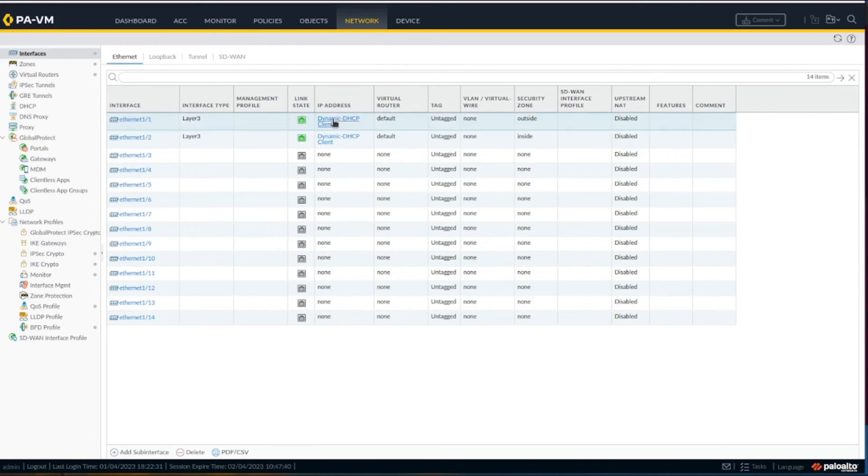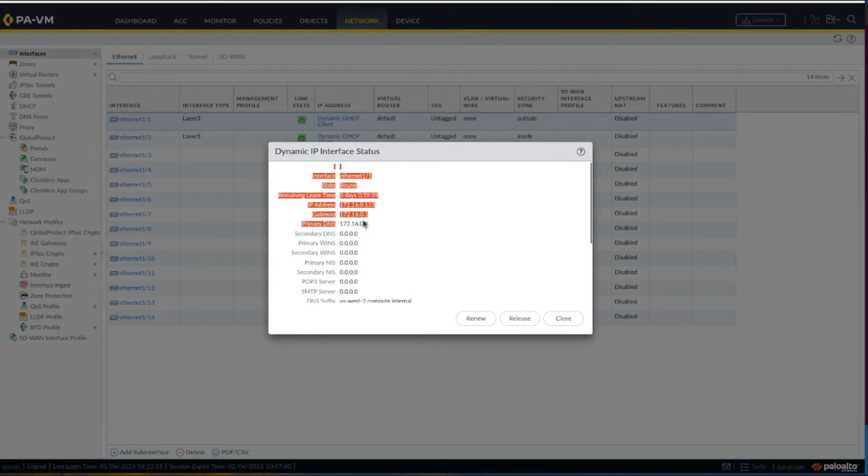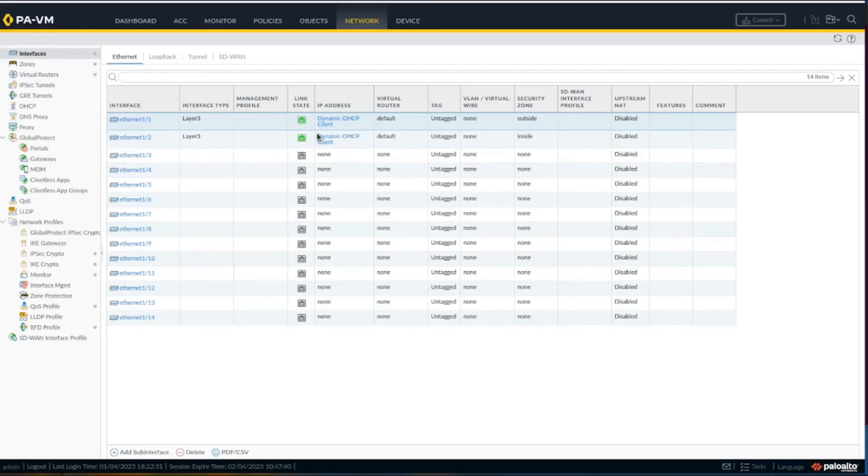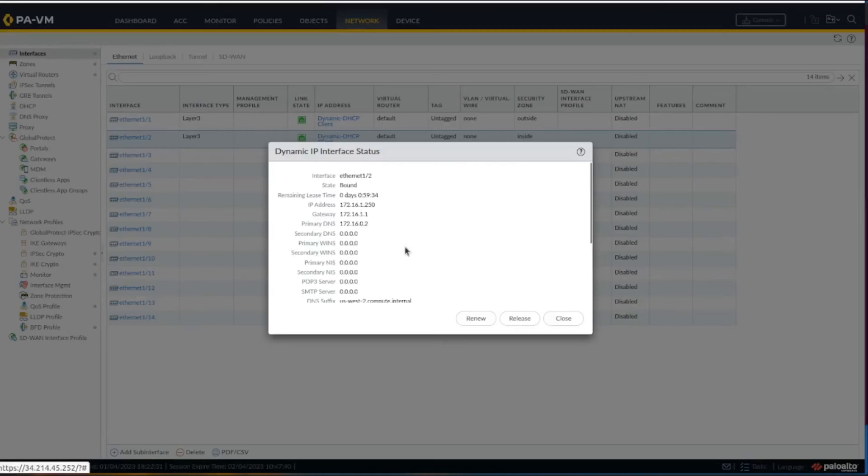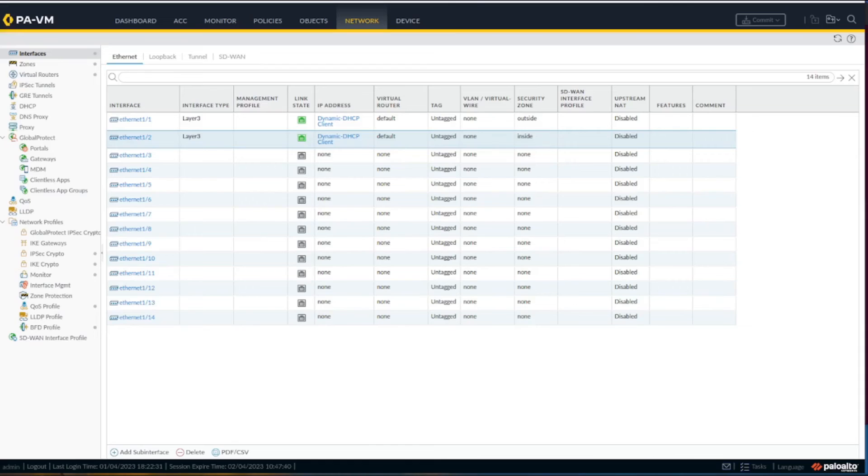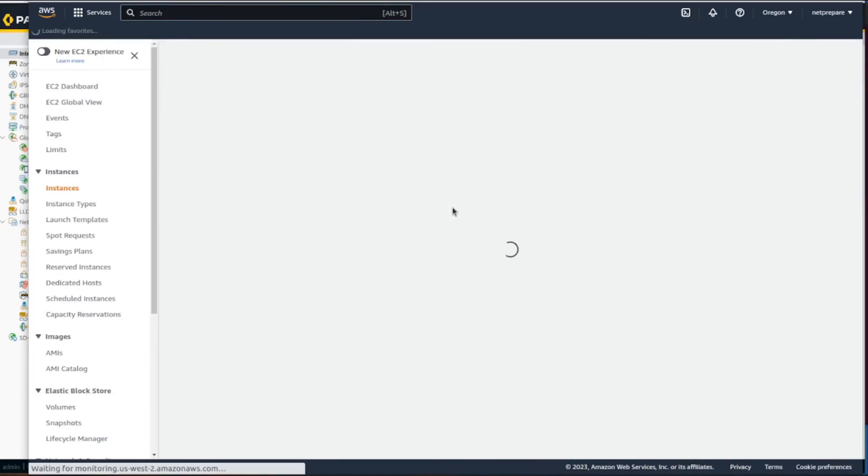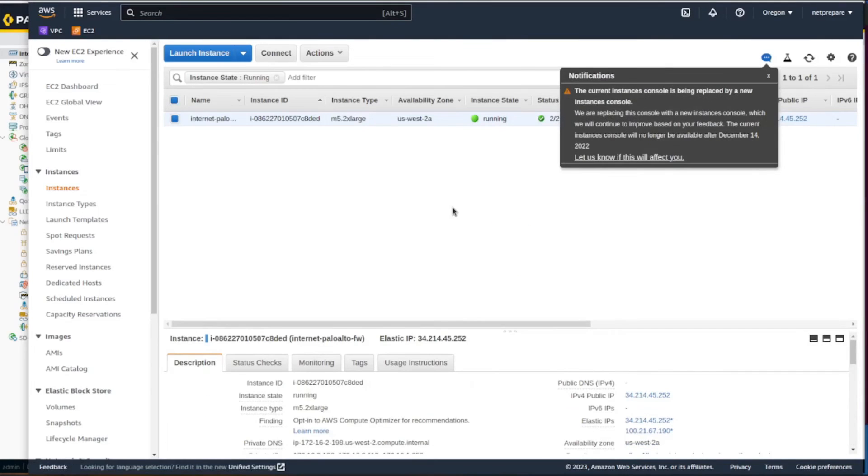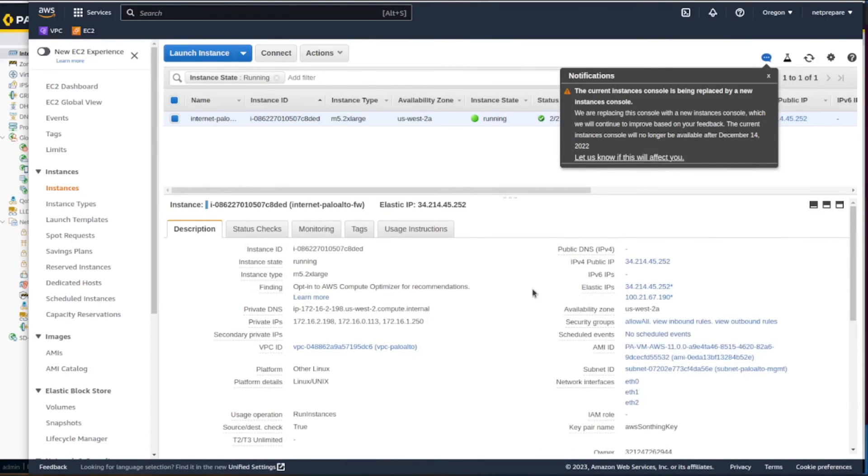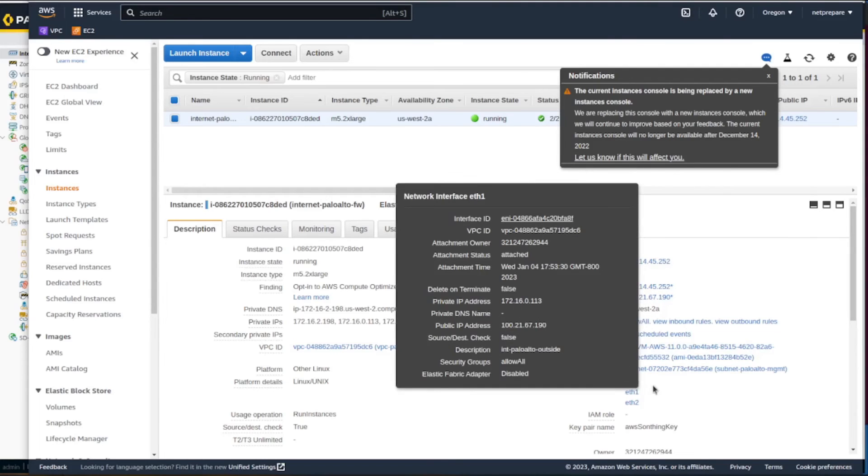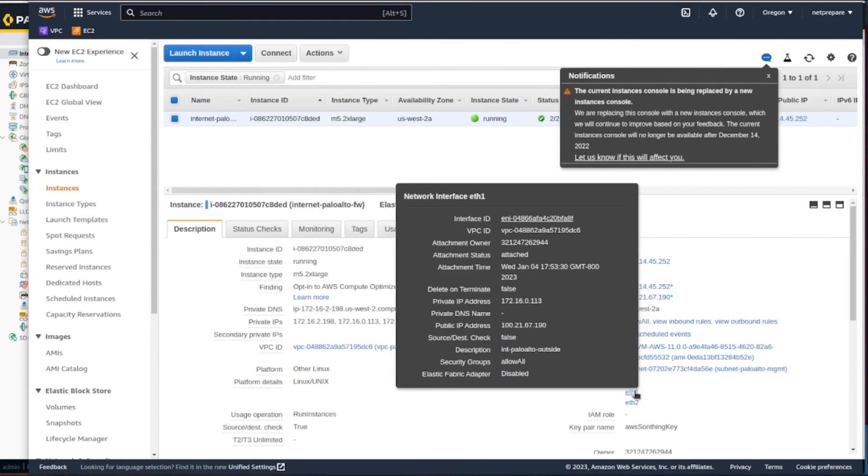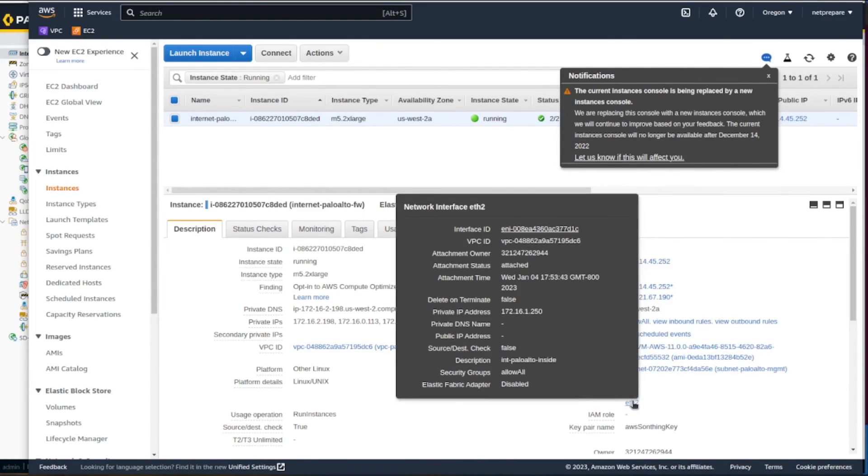To see which one is the inside interface and which is outside, you can rely on the IPs here. You can see the IPs - this is the inside and this is the outside. Under the EC2 instance, it gives you the information. Interface 0 is management, 1 is 1, and 2 is 2.